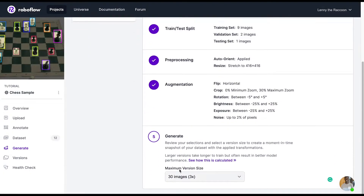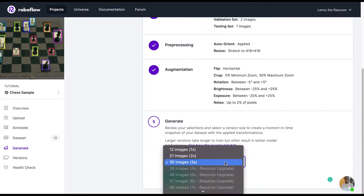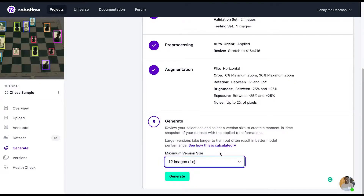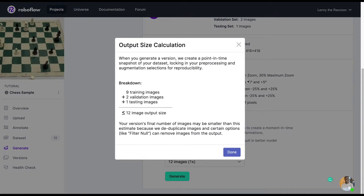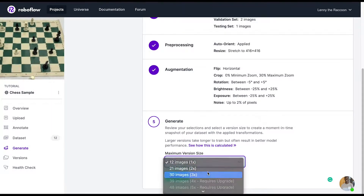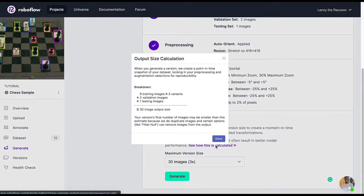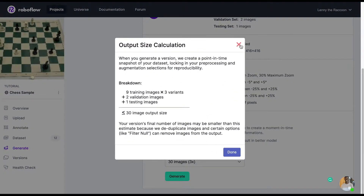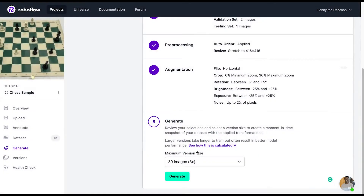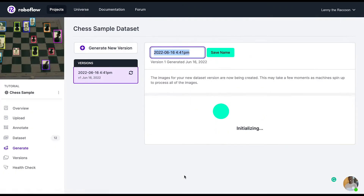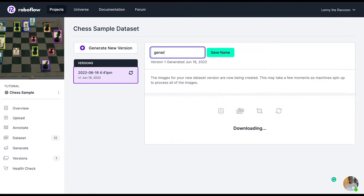You can click continue after adding all the features you'd like, then generate images up to how your account is currently set up for generation. You might have 3x if you're on a public plan, but if you're on a business plan you can opt for a higher amount. If you're on a paid growth or enterprise plan, we're happy to add more for you.